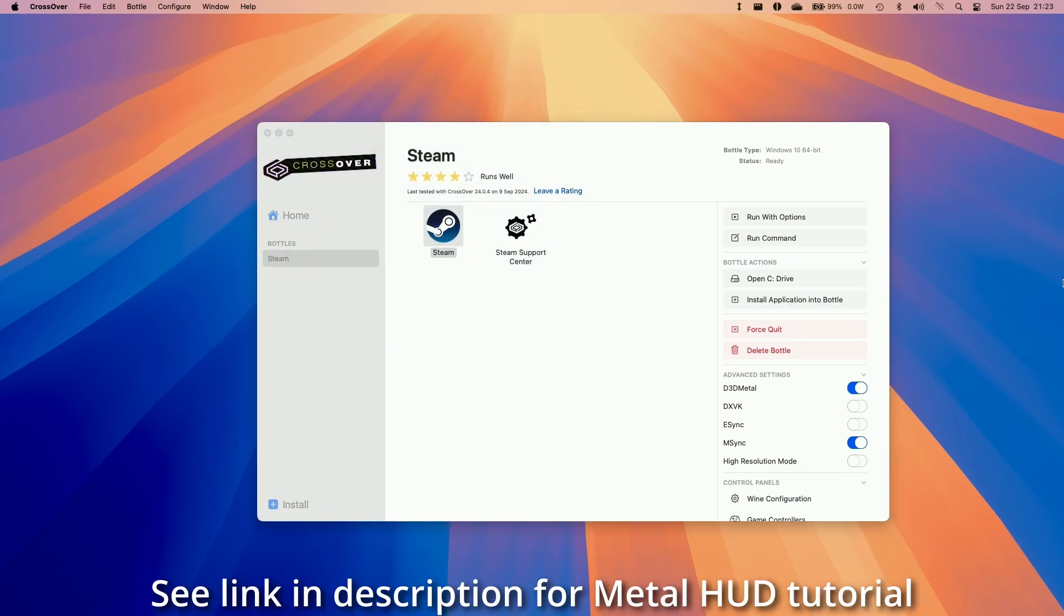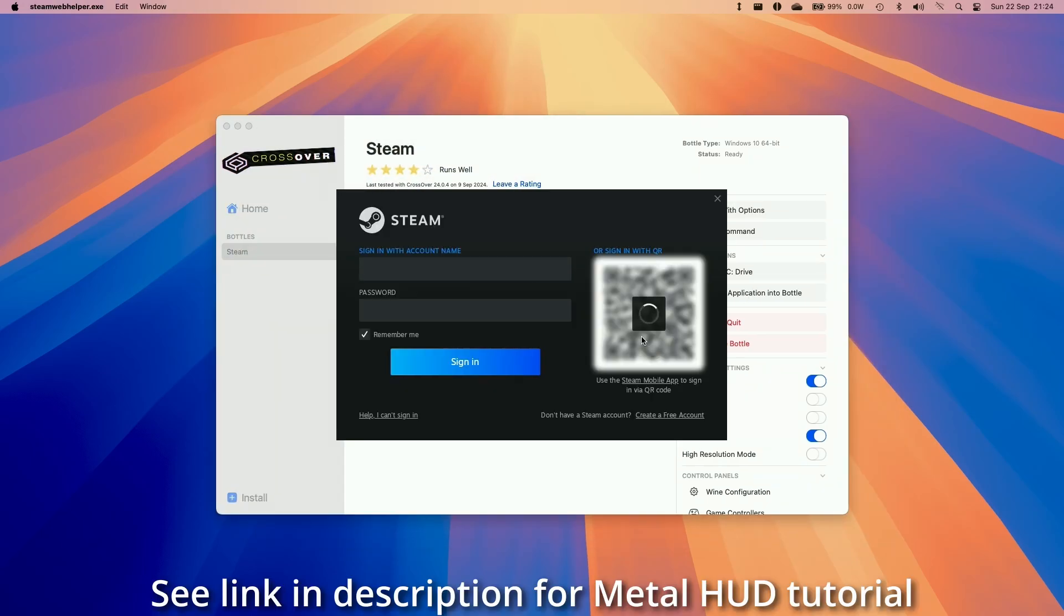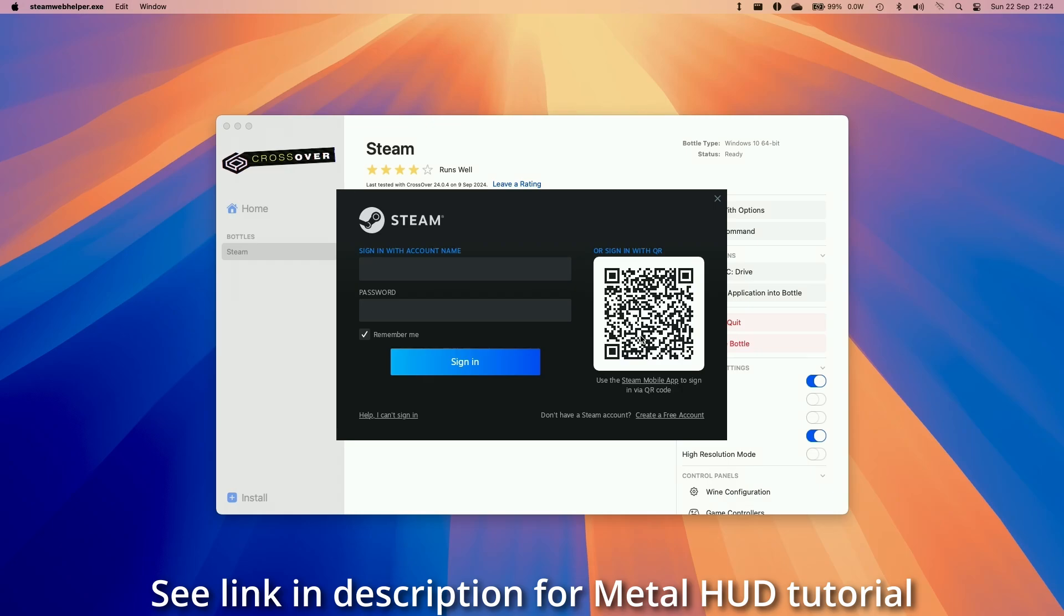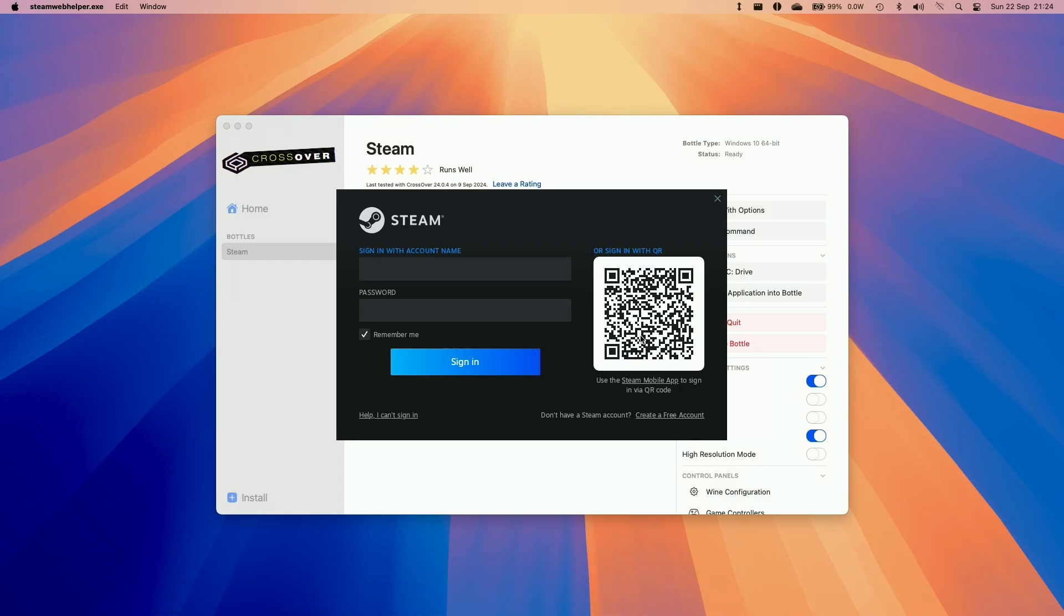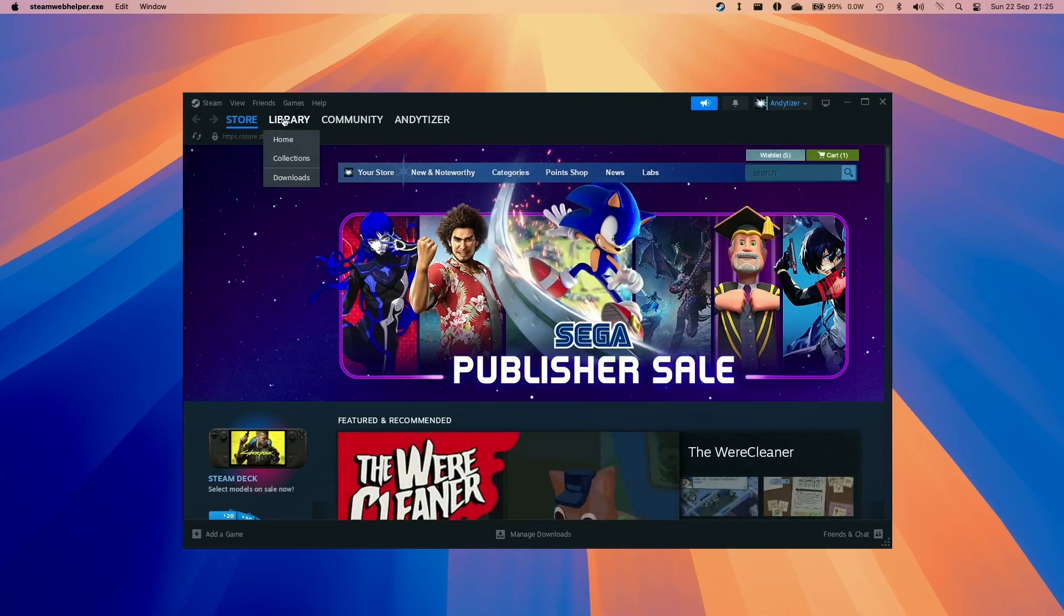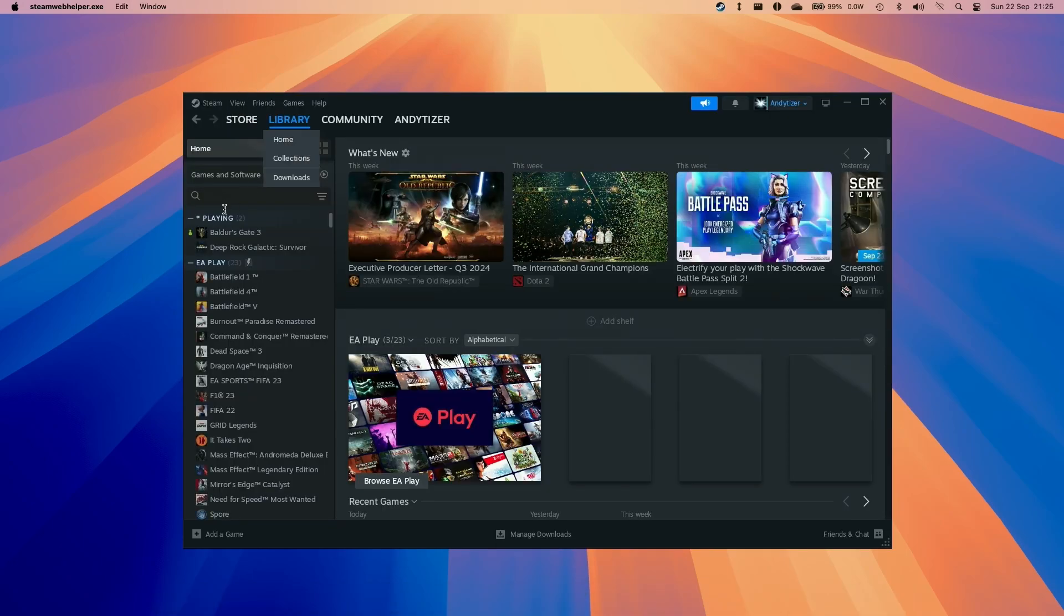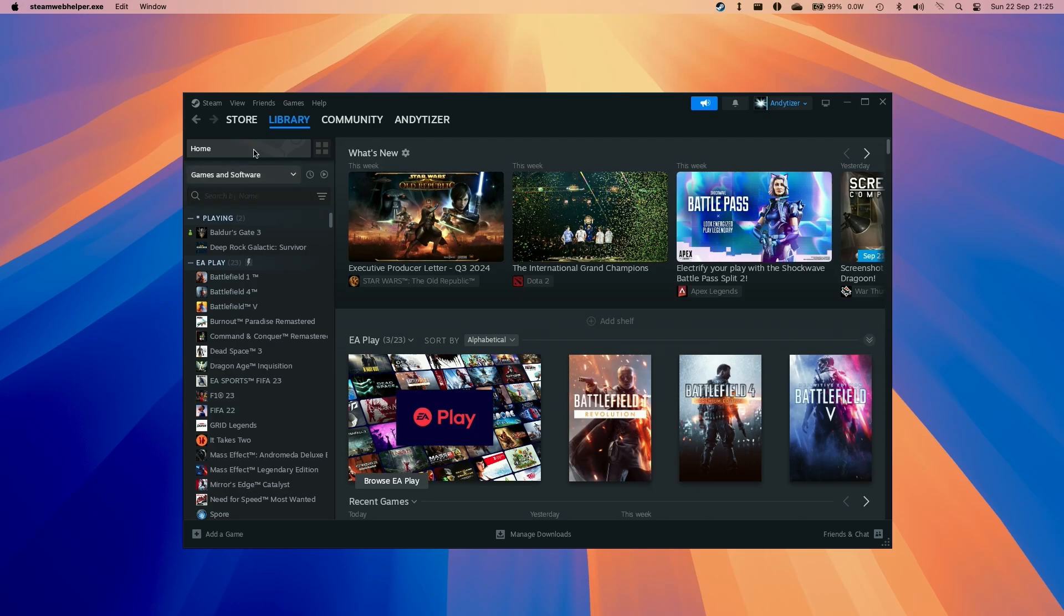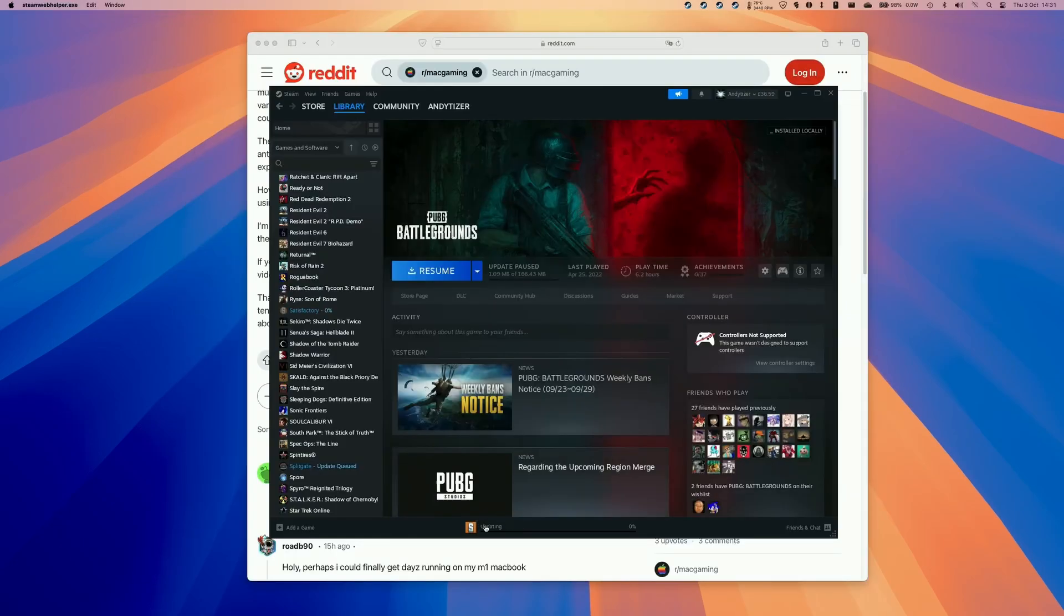Then we're going to make sure to launch Steam. So here we're going to log in with our Steam account. So if you don't have one already you can create one for free. So now that we have the Windows version of Steam loaded up we can go into a library and basically download any game that we have.